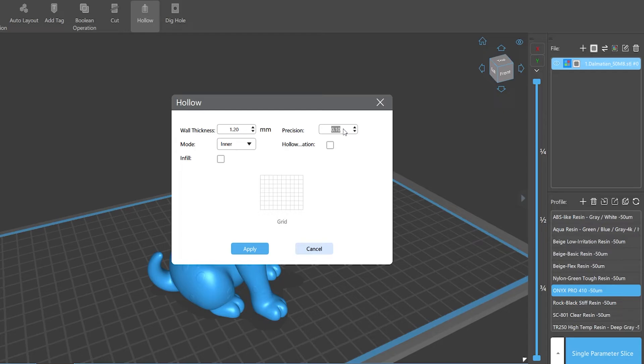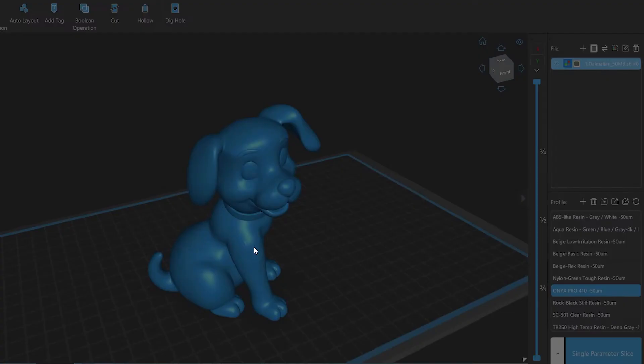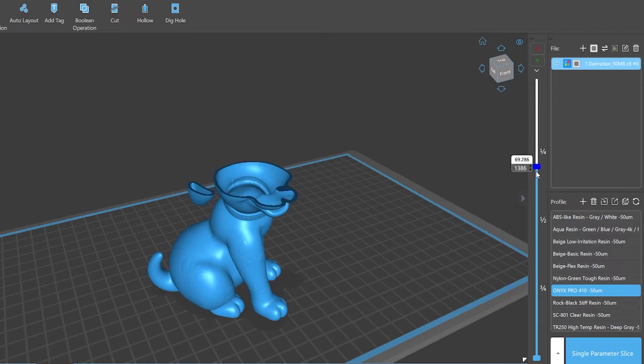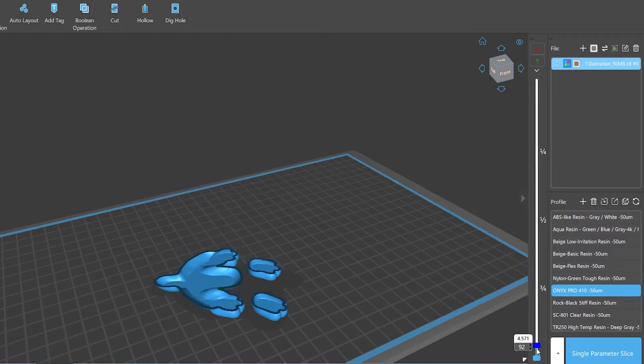Precision refers to the hollowed side surface's number of triangles. If you have a specific request for the precision of the hollowed out surface, this option is designed for you.